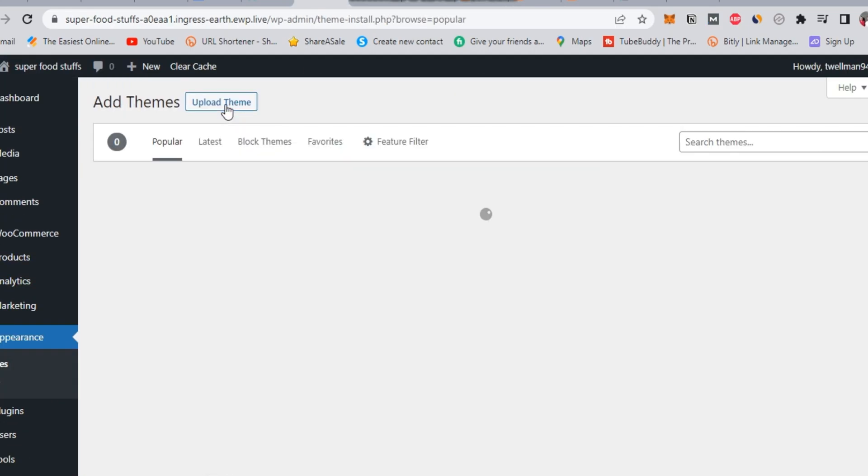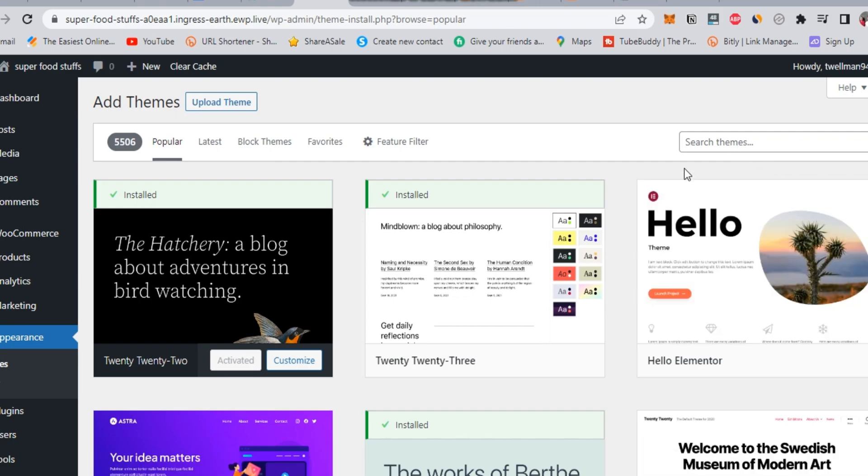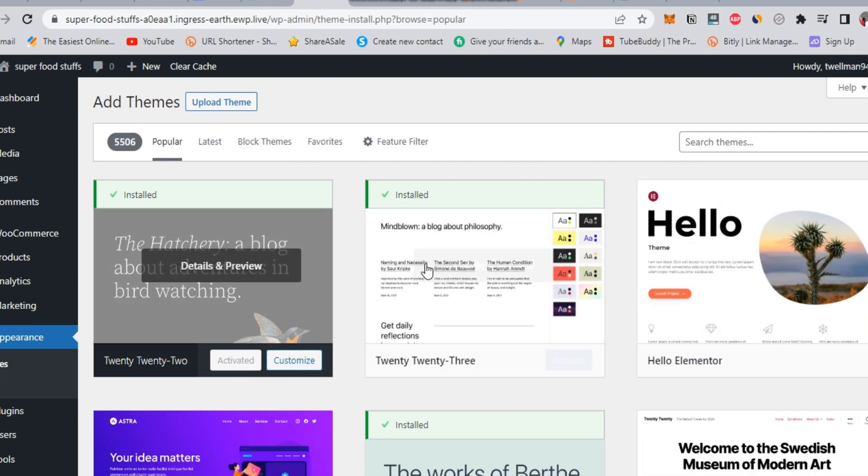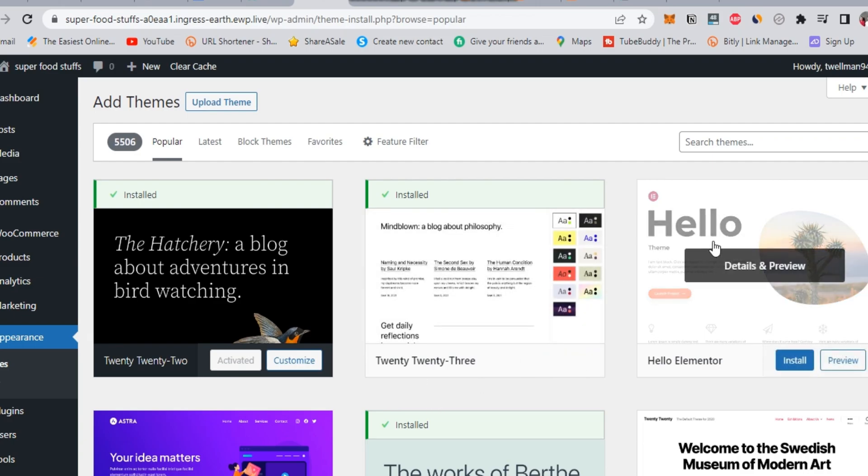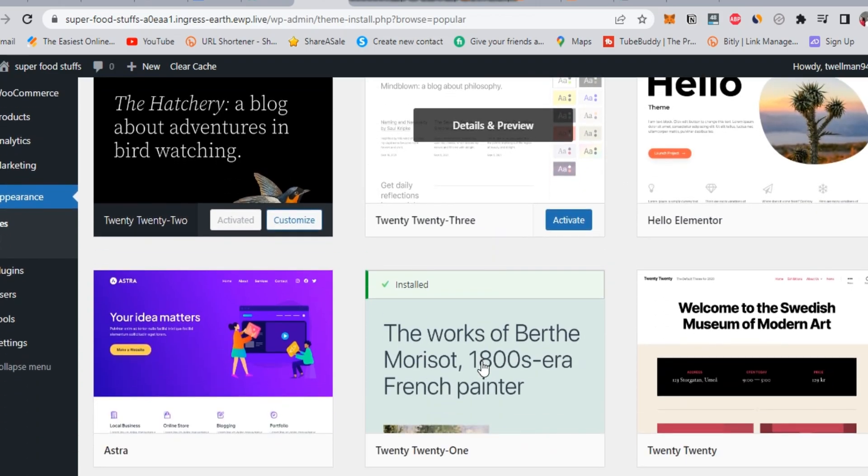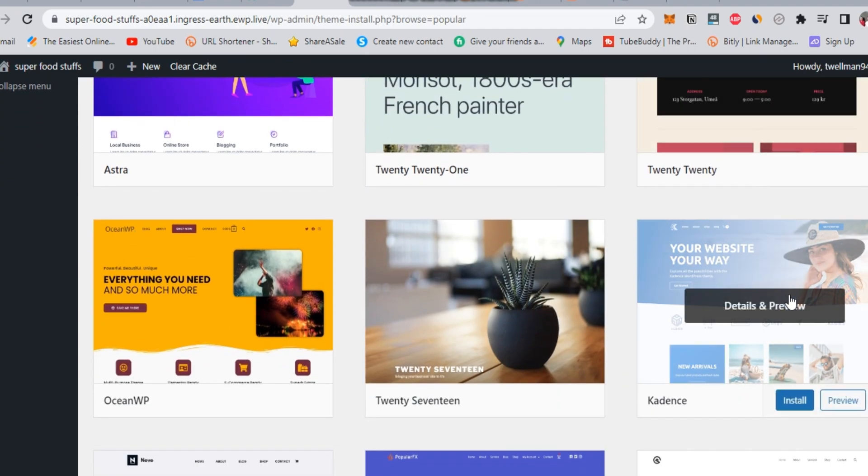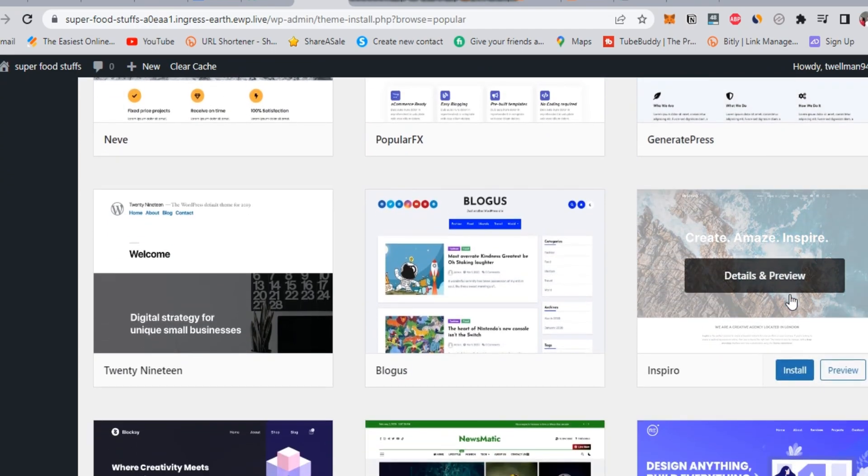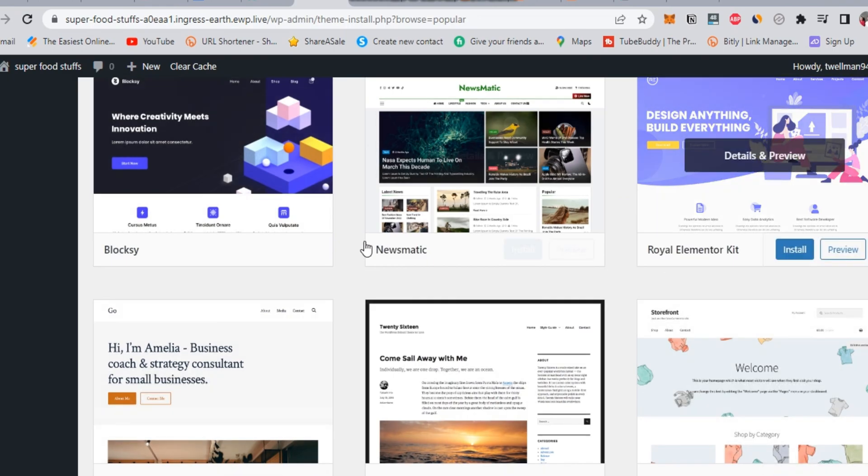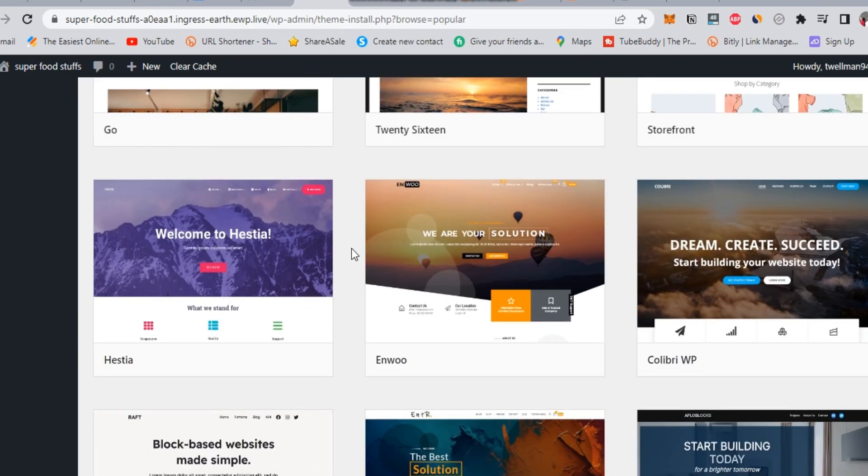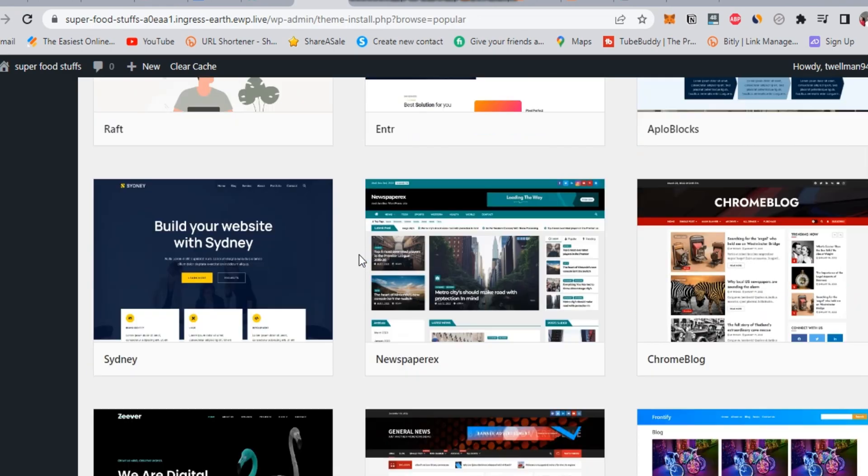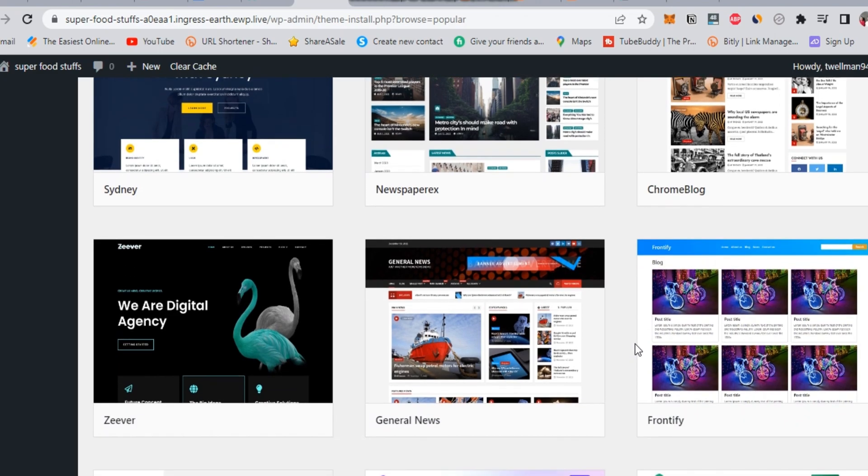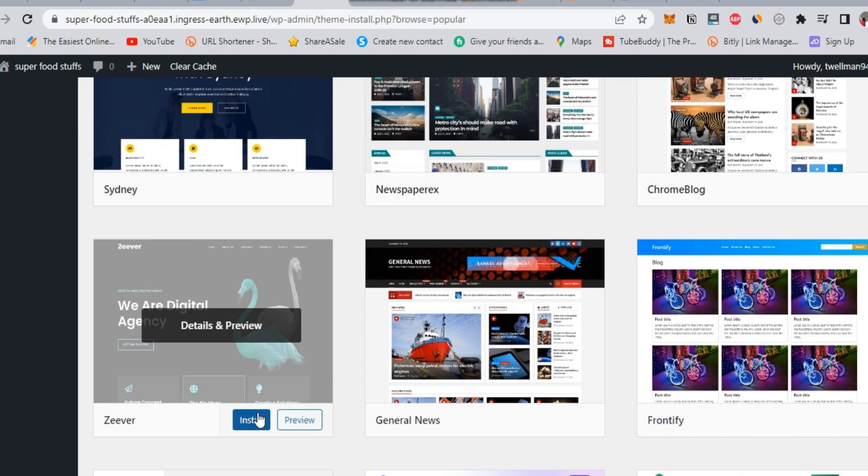And right now, we should install a new theme to customize our website. I will pick up any theme to show you how things are working. Just click install and wait for seconds, once it is finished, click on activate.